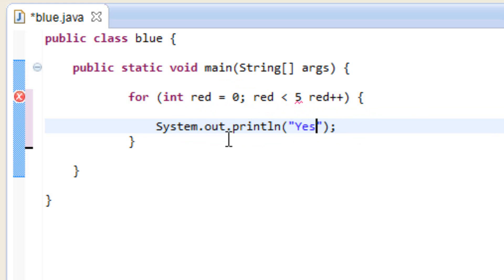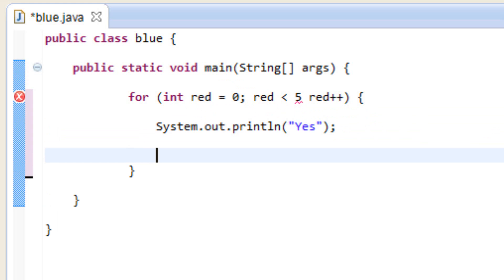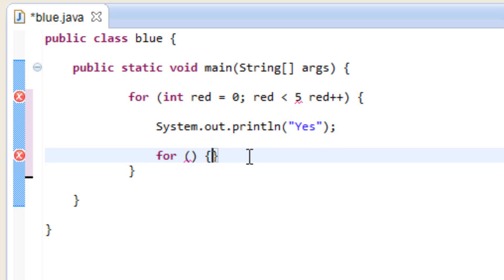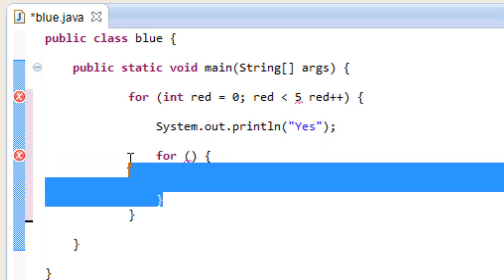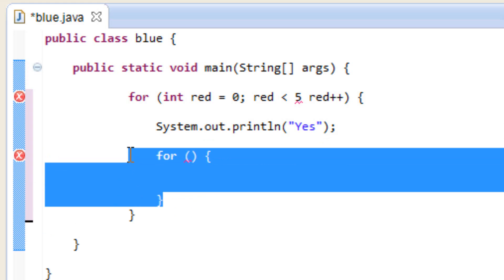Now we're going to add another loop inside this loop. After the print statement, we're going to add another for loop. Type in 'for', open and close parentheses, open and close curly brace. In between this open and close curly brace is where we define the inner loop.